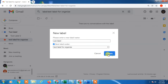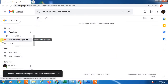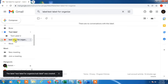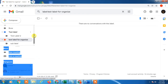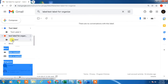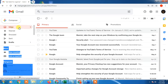Once you add a sub-label, a down arrow appears and you can see there is the sub-label listed underneath. This is how you organize your inbox using labels or folders.